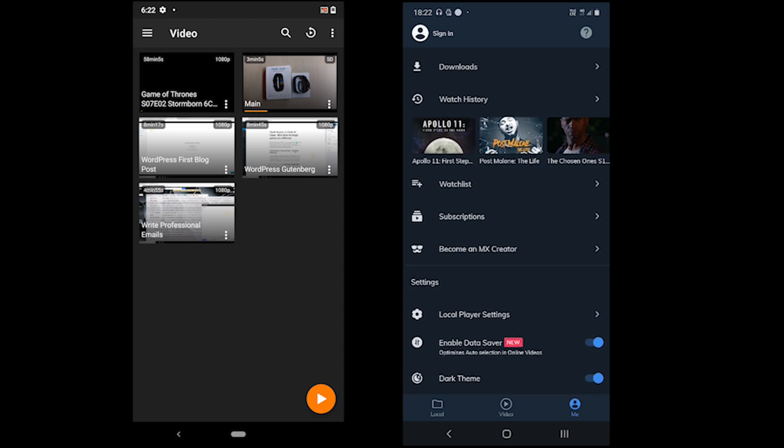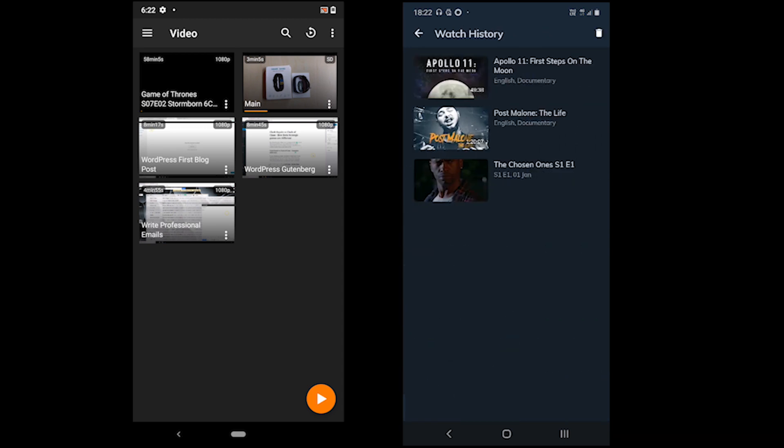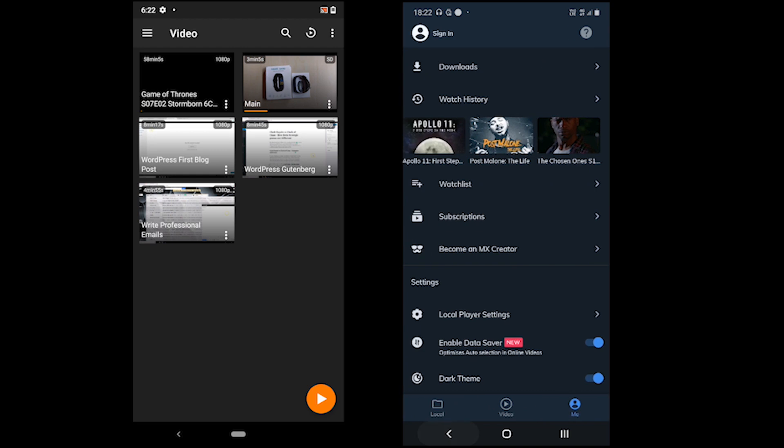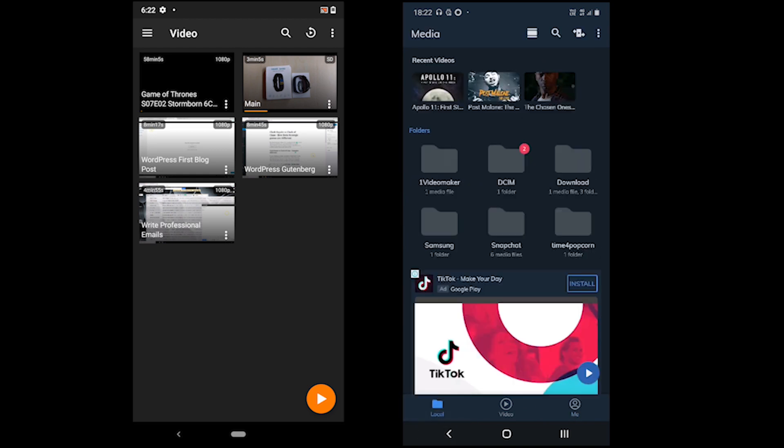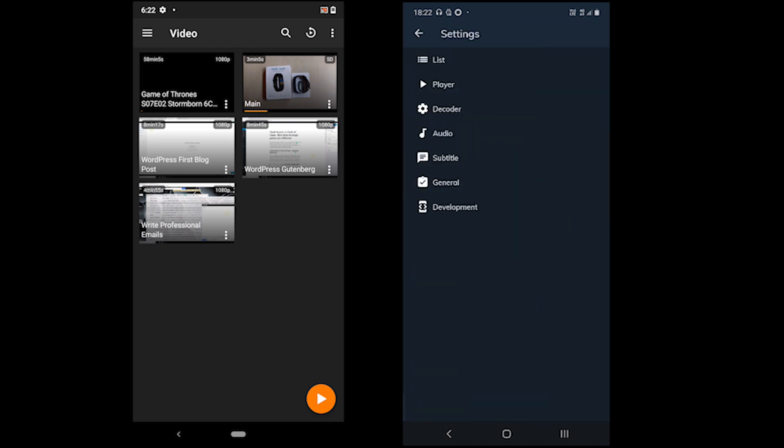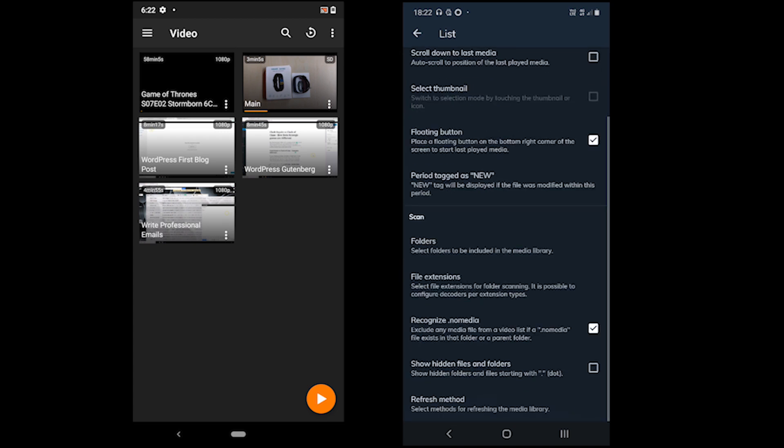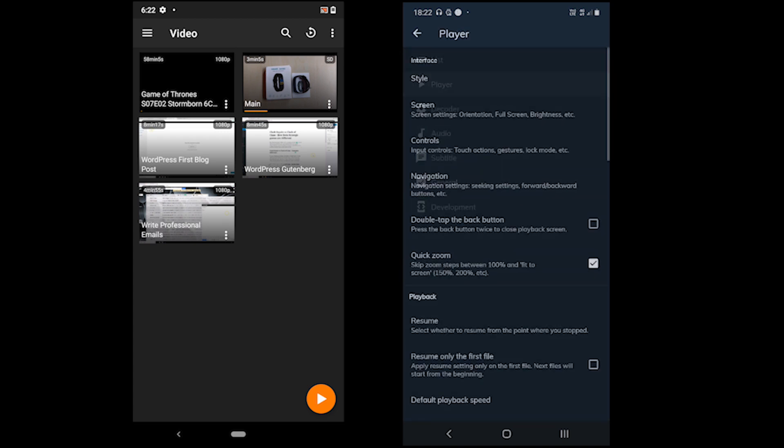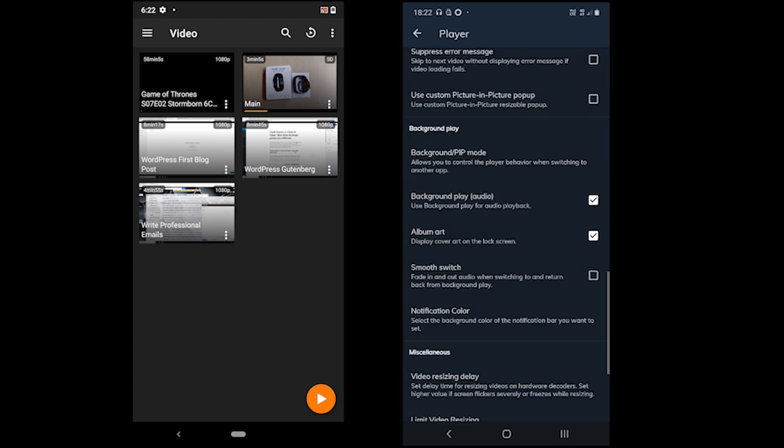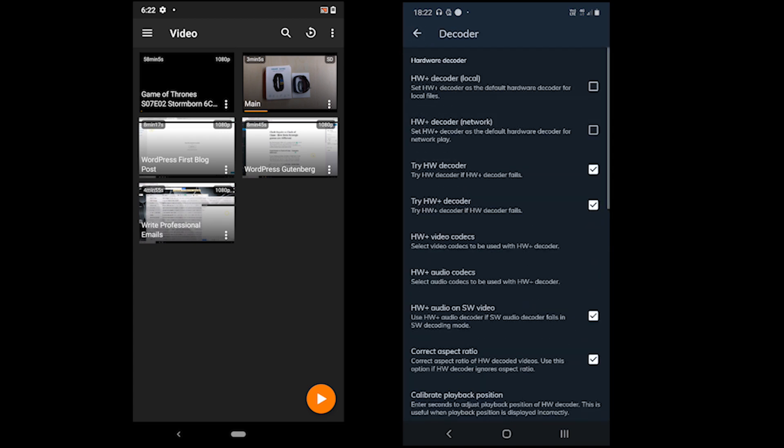MX Player also comes with amazing customization tools where you can change the theme, style, screen options, navigation and so many more features which VLC does not even come close. Each section such as list, player, audio and subtitles have many options.